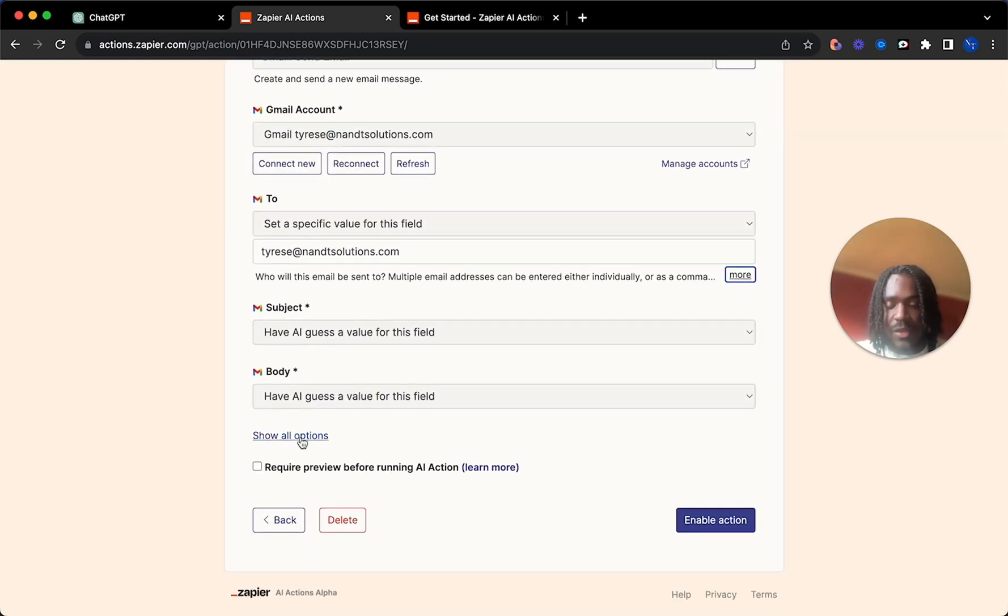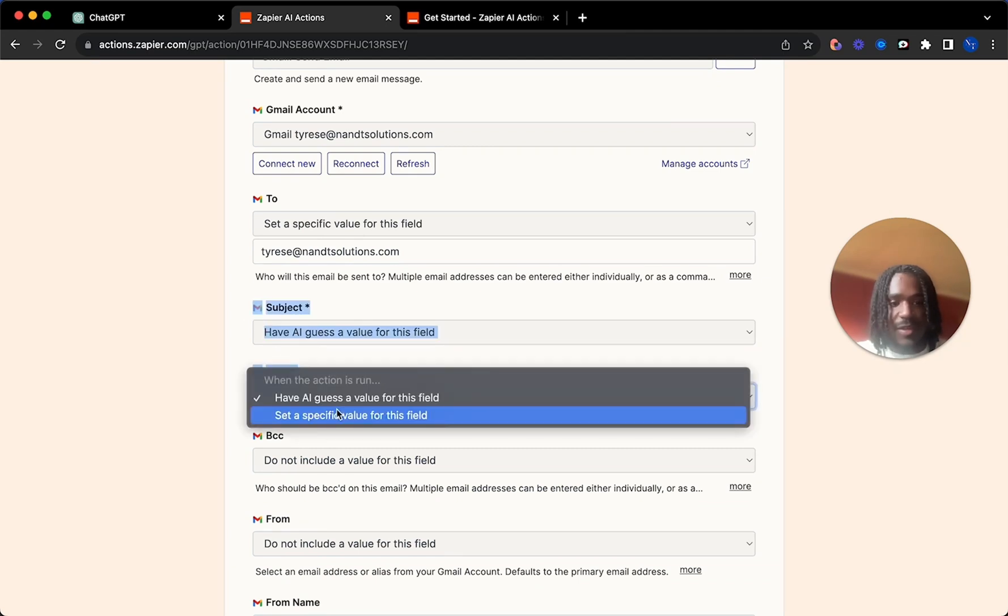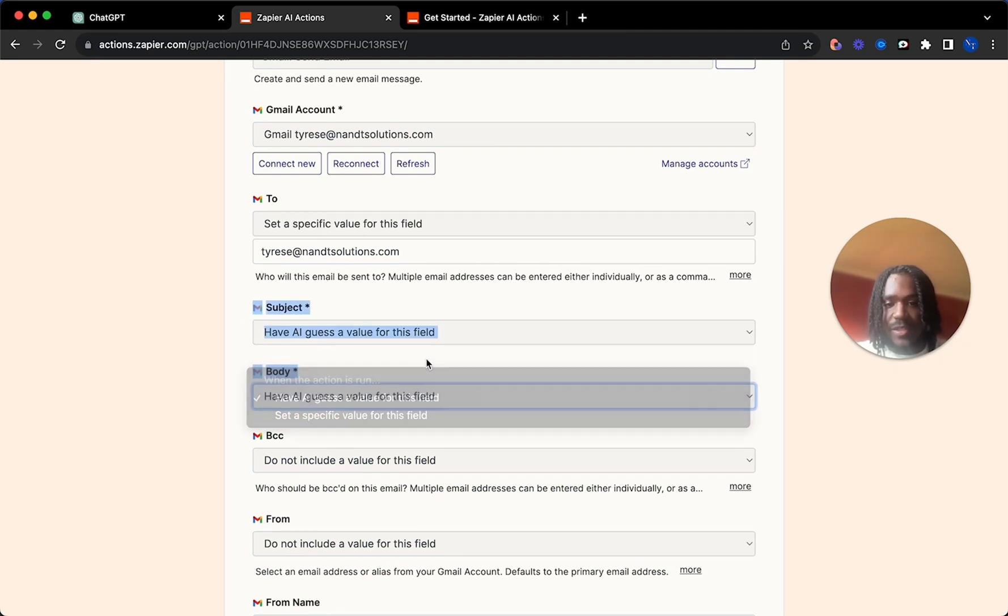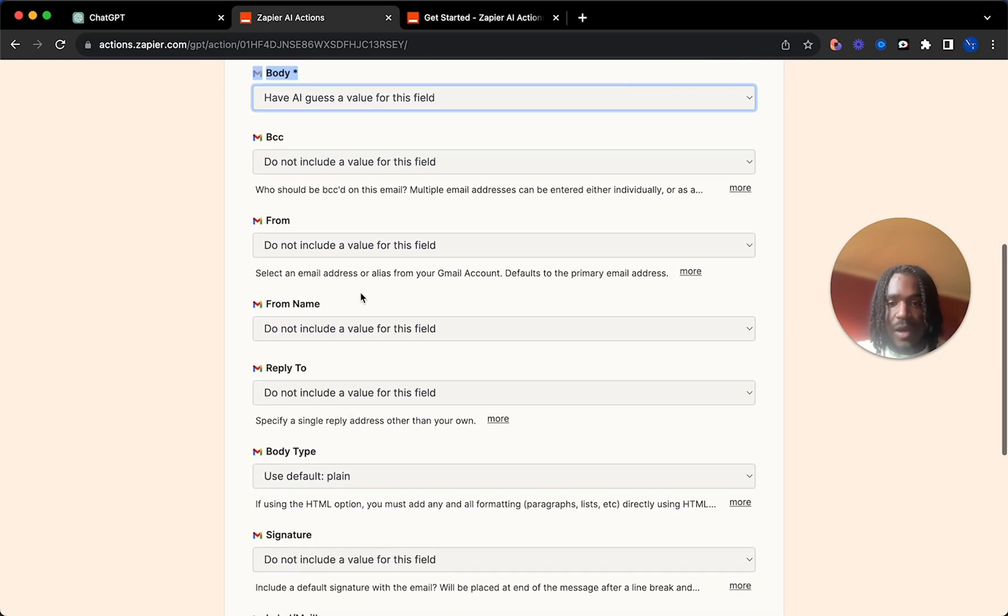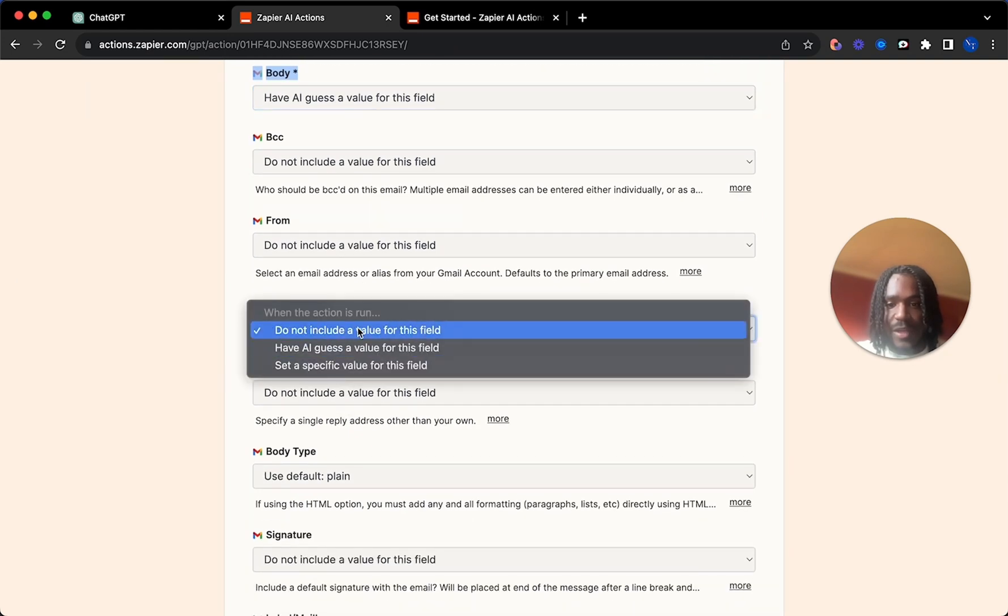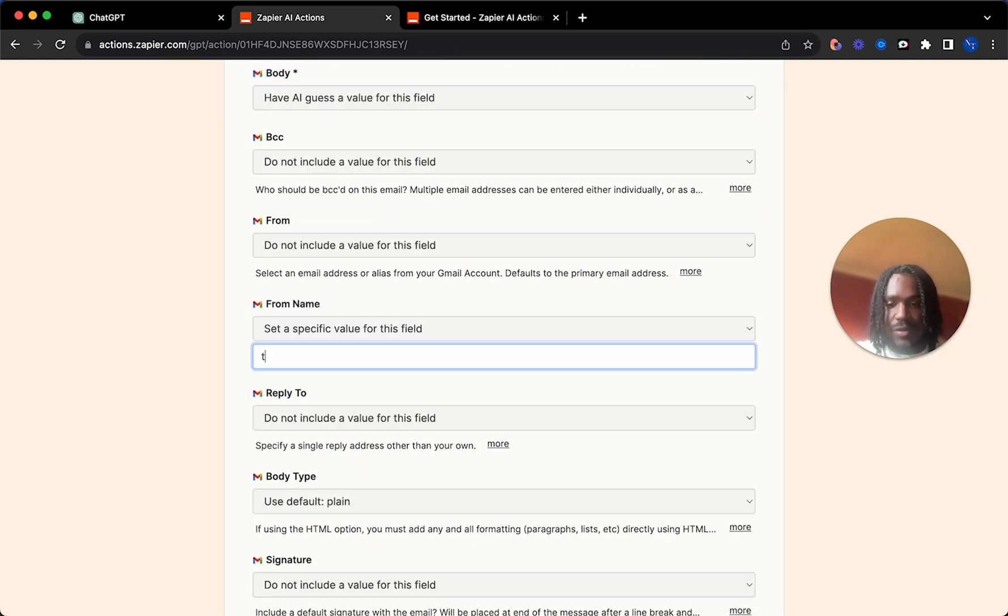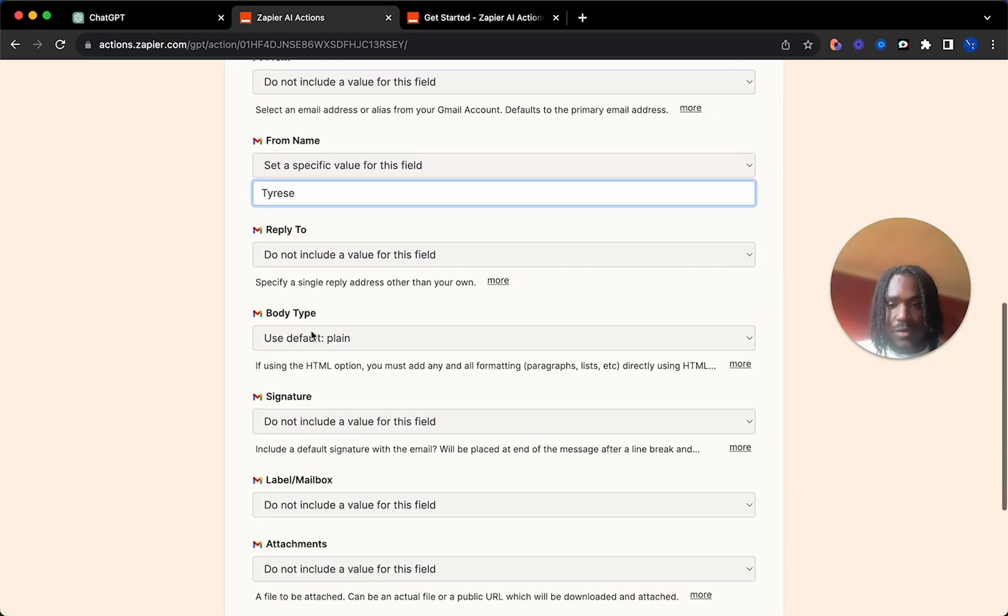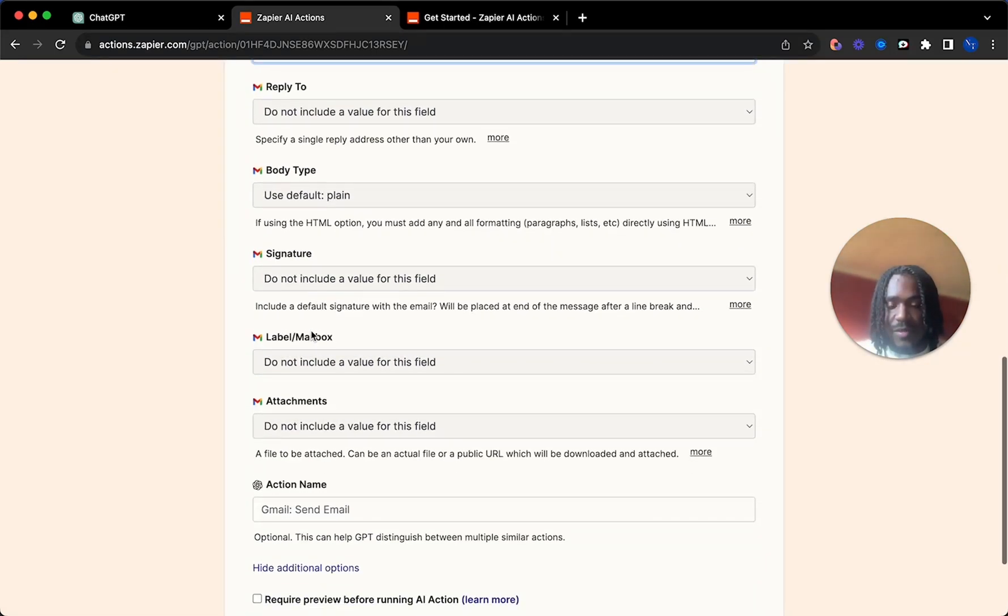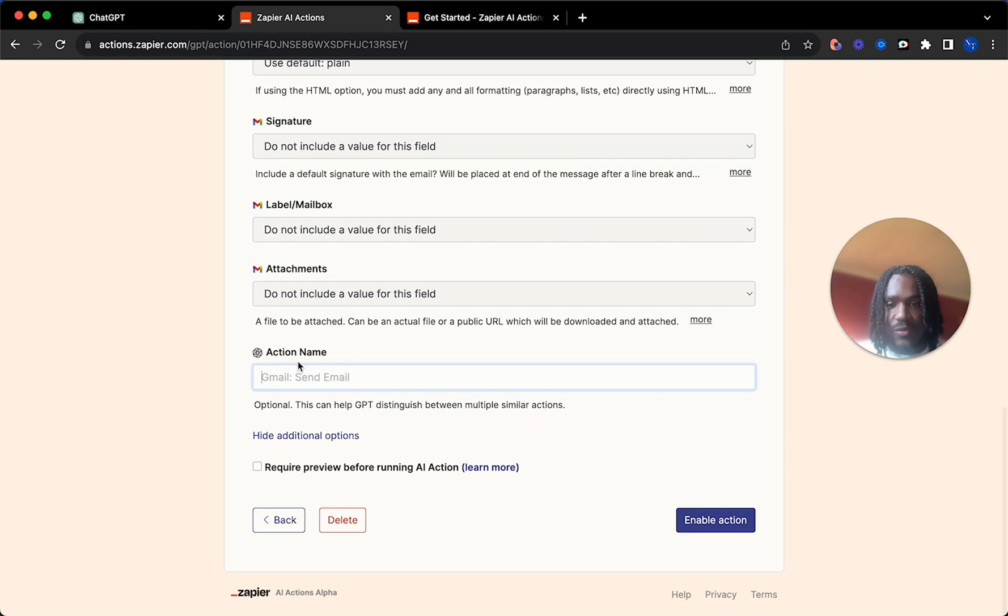This is just an example. Then you're going to hit show all actions, subject and body. You leave those for the AI to fill out. That's what GPT will do for you. From name, I want to just have it set from Tyrese. Body type, signature, all the same.